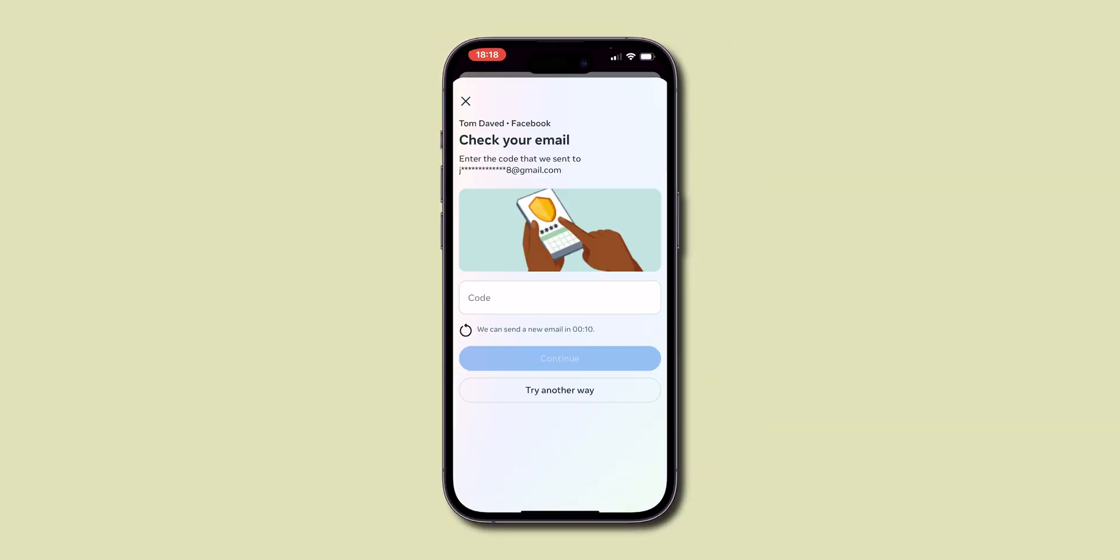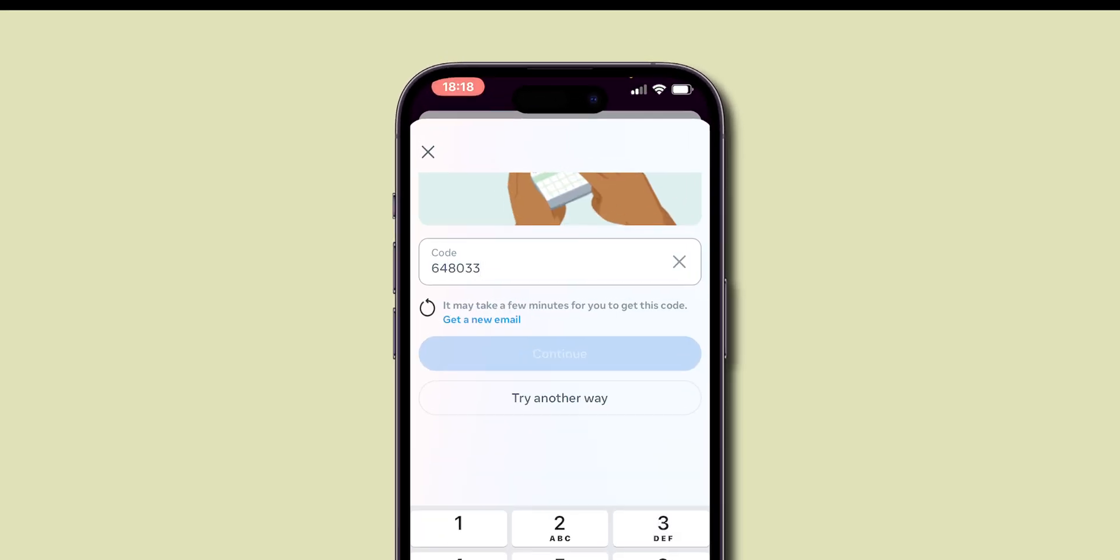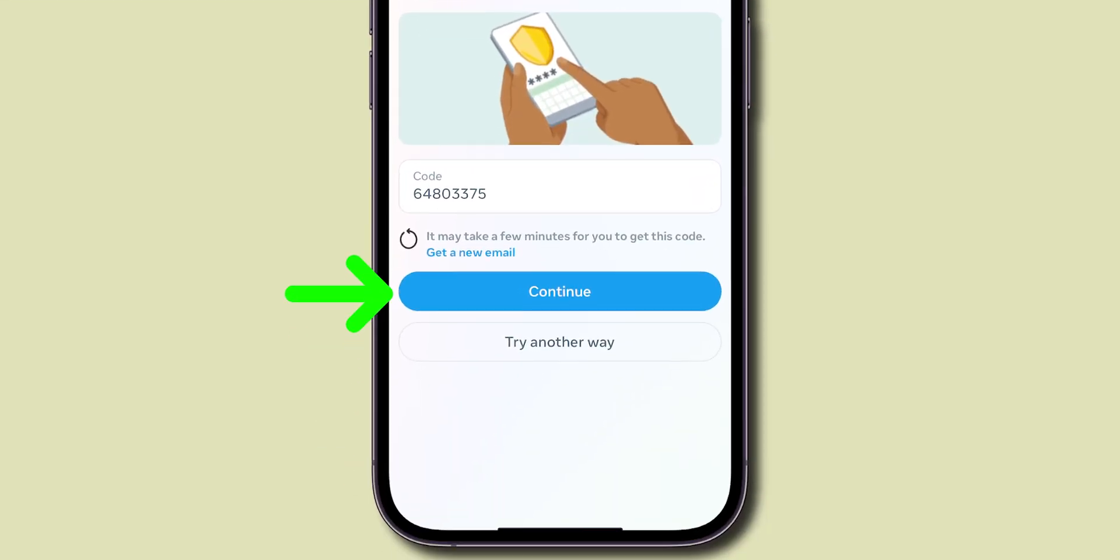Now, Facebook asks for verification code for confirmation. Enter the six-digit code and click on Continue.